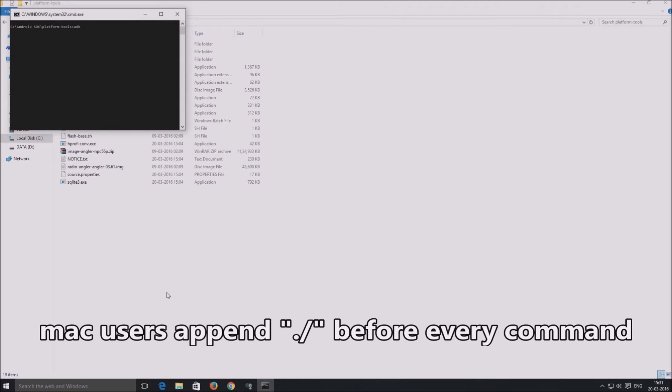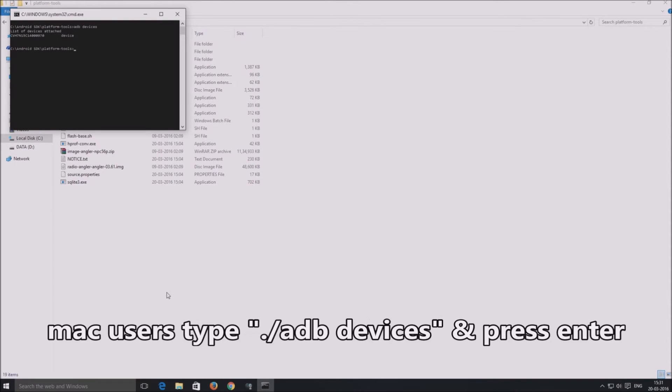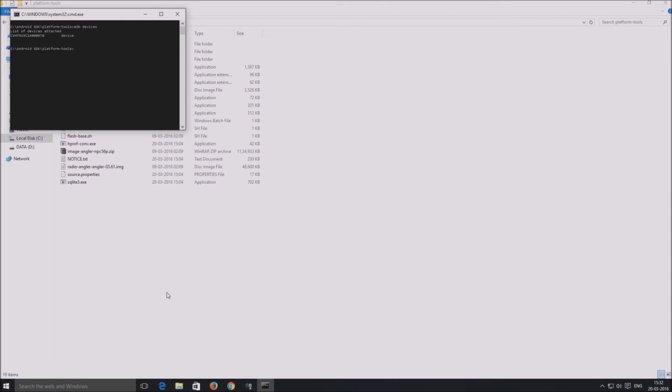Windows users type adb space devices and press enter. Mac users need to append a period as well as a forward slash without any spaces before every command and press enter. The adb devices command returns the serial number of the device connected to the computer, which basically is to confirm that everything is working fine.